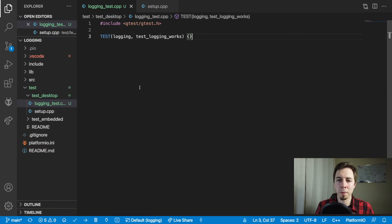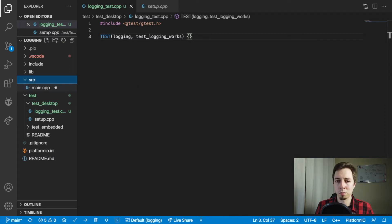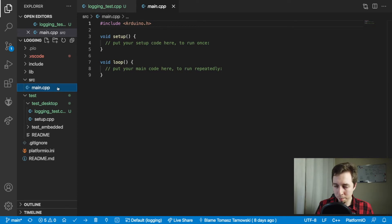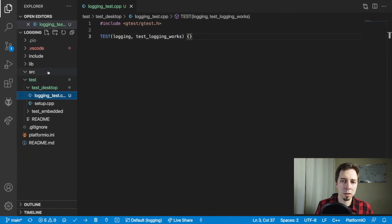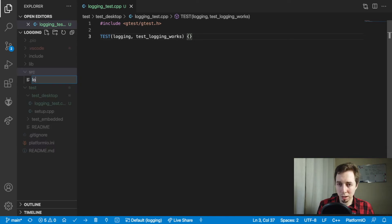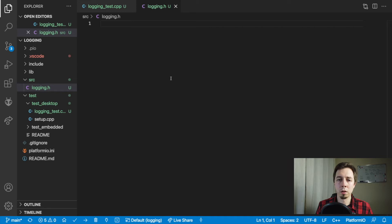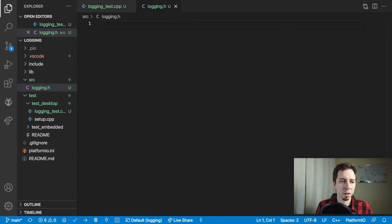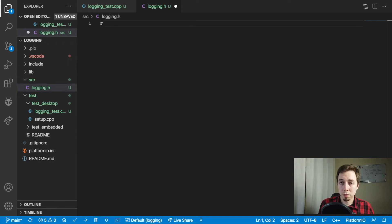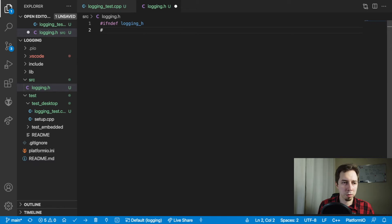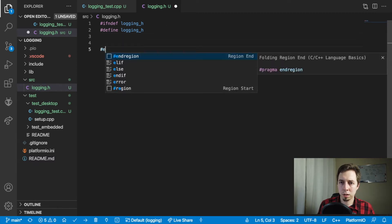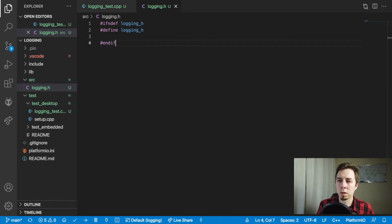Speaking of this macro, there is nothing at the moment, so let's create it. The file main.cpp is not needed here. Instead, I'm going to create something like logging.h. That logging header is just going to be the place where we have all the macros. The first thing I need to do is add the include guard to check if logging.h has already been included, so it's not included twice, and add the endif at the end.